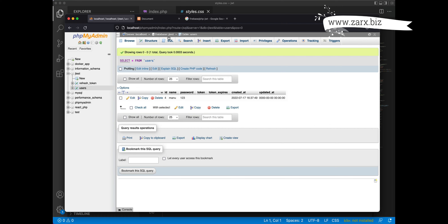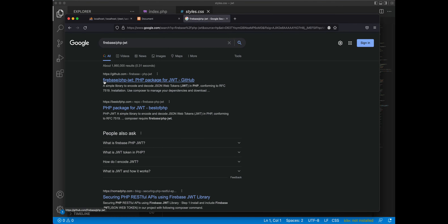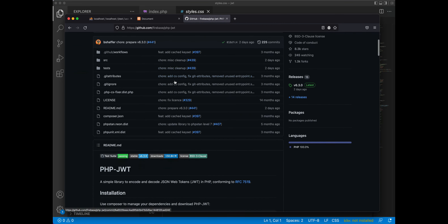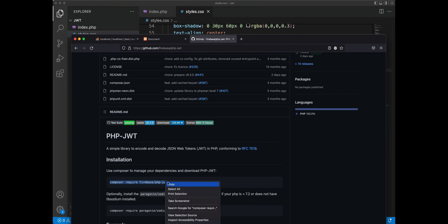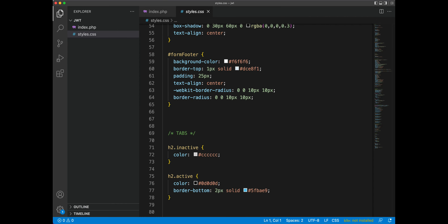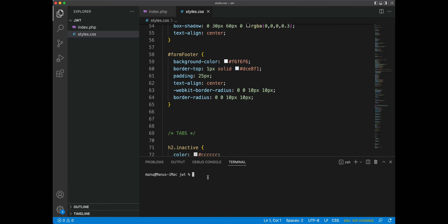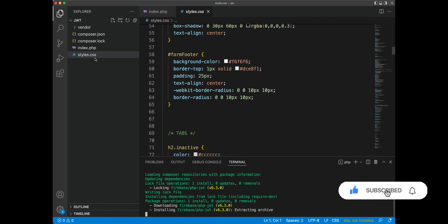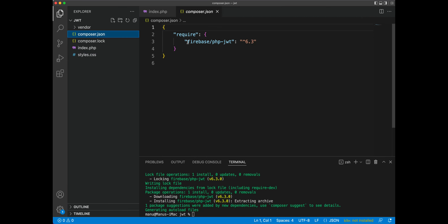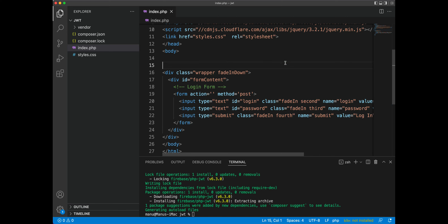For working with this we need a package - the Firebase PHP JWT. We need to run a Composer command to install it. Make sure you have Composer installed in your system. I copy this command, open the terminal in this folder, and run it. This creates a vendor folder and a composer.json with the package at version 6.3.